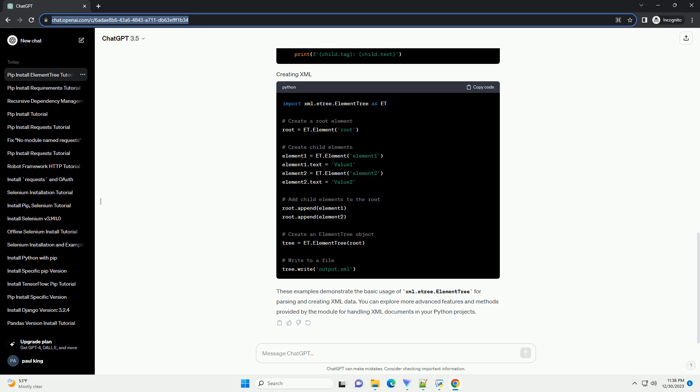Here are some basic examples to get you started. These examples demonstrate the basic usage of xml.etree.ElementTree for parsing and creating XML data. You can explore more advanced features and methods provided by the module for handling XML documents in your Python projects.